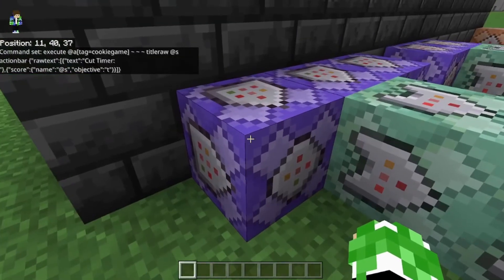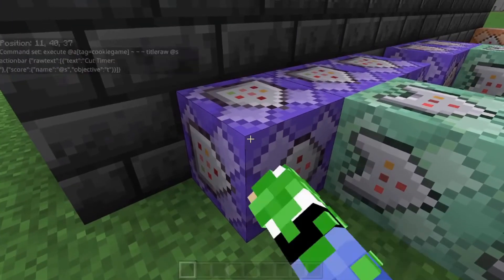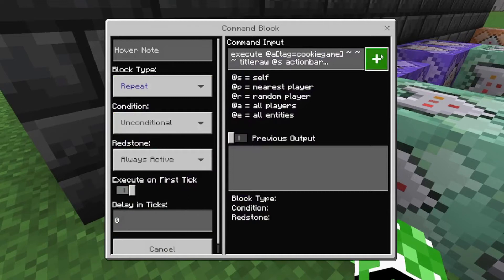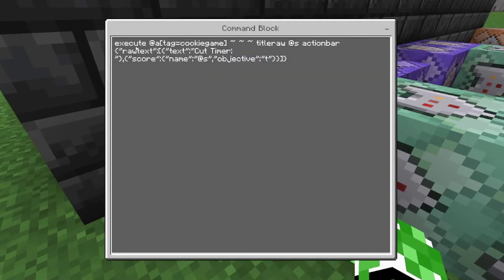The next one to set up with the time command is repeat unconditional always active zero ticks, and: execute @a[tag=cookie_game] ~ ~ ~ ~ ~ ~ title @s actionbar — and just copy this. That's how you do it. I have another video on how to do the personal stats display, so this is basically that.